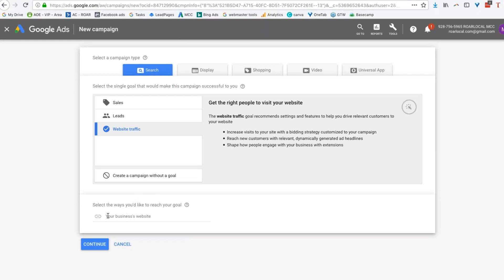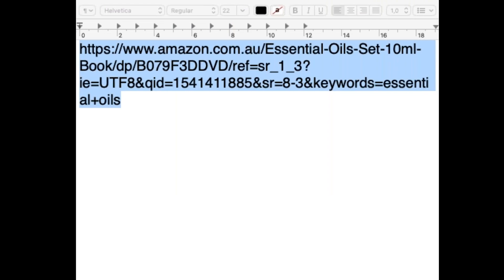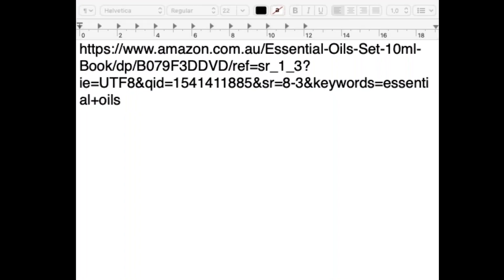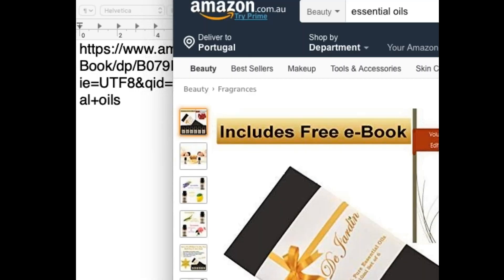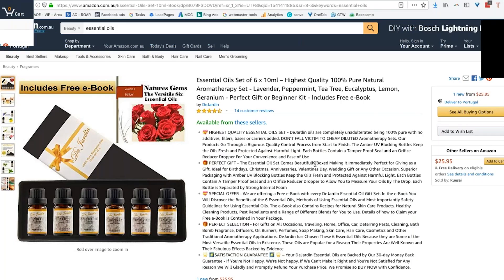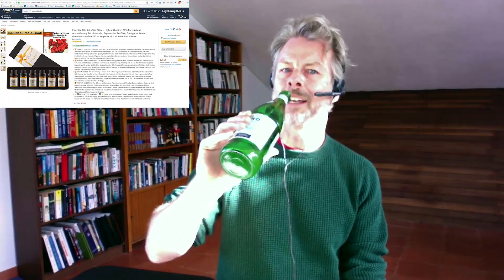Select the ways you'd like to reach your goal — we're going to put in our business website. So for that I just need to bring up a new thing. Please bear with me. So let me just switch screens. Here is the URL that Sandra has shared with me. We've got amazon.com.au essential oil set — that is a direct link to her product page. Should we send traffic directly to her product page? It's coming from Google. Is that going to be cold traffic or warm traffic?